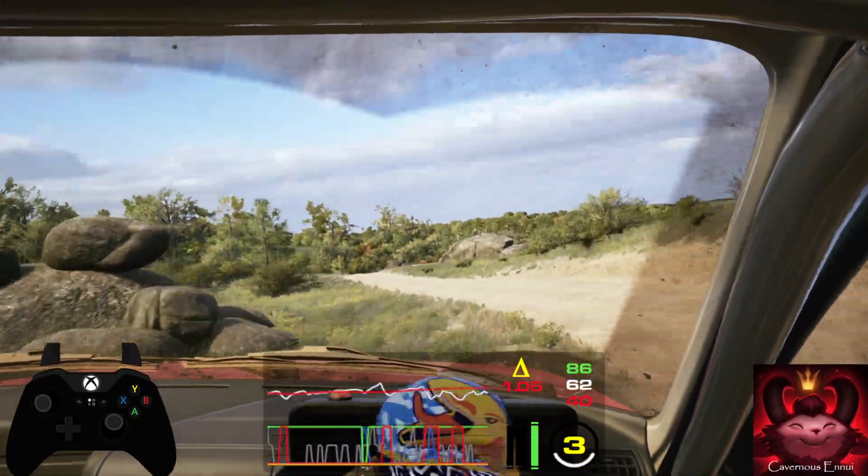40, slight right, into slight left, over crest, 50. 5 right, half long, tightens, 40.